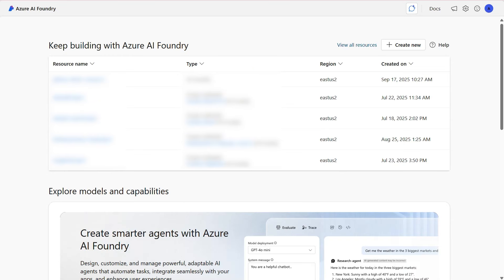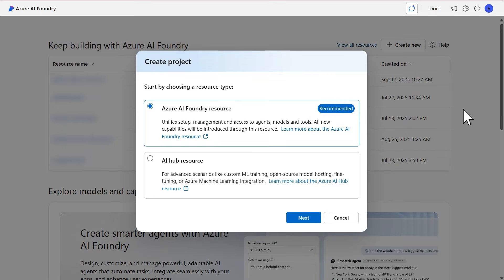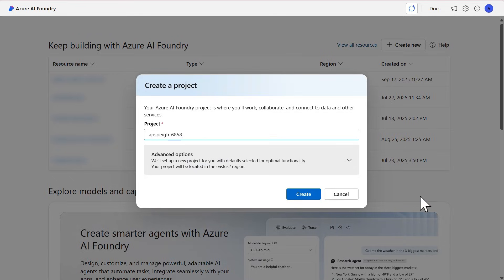We're going to kick things off in the Azure AI Foundry portal. The first thing we need to do is create an Azure AI Foundry project. To do so, you start by selecting Create New, and then within the Create Project window, you're going to select the Azure AI Foundry resource as the resource type — that's also the recommended option — followed by Next.